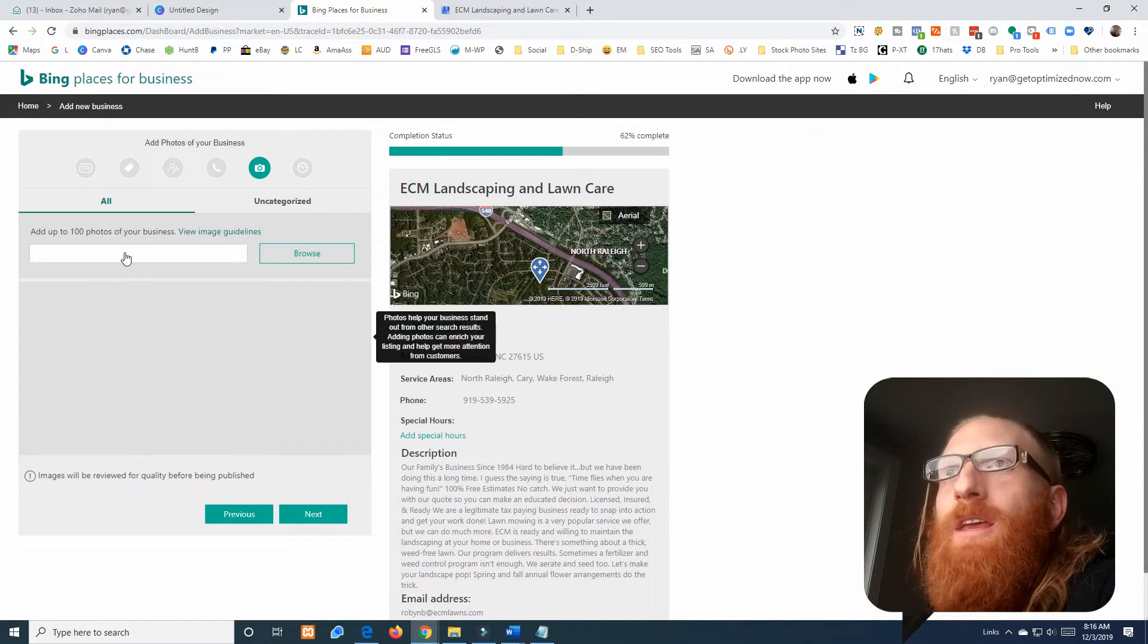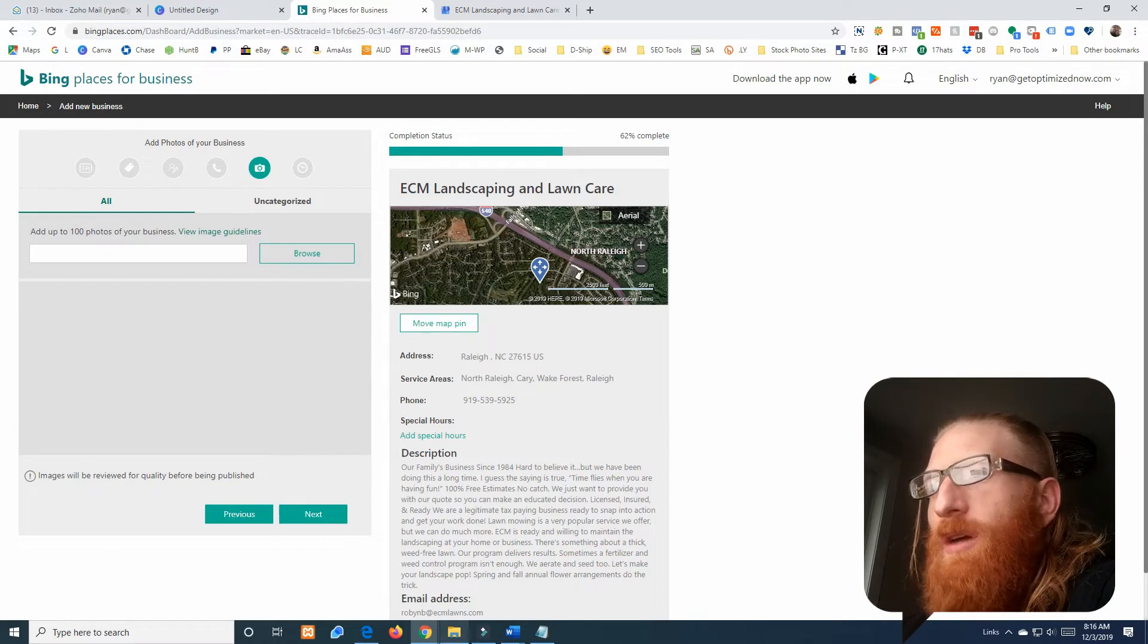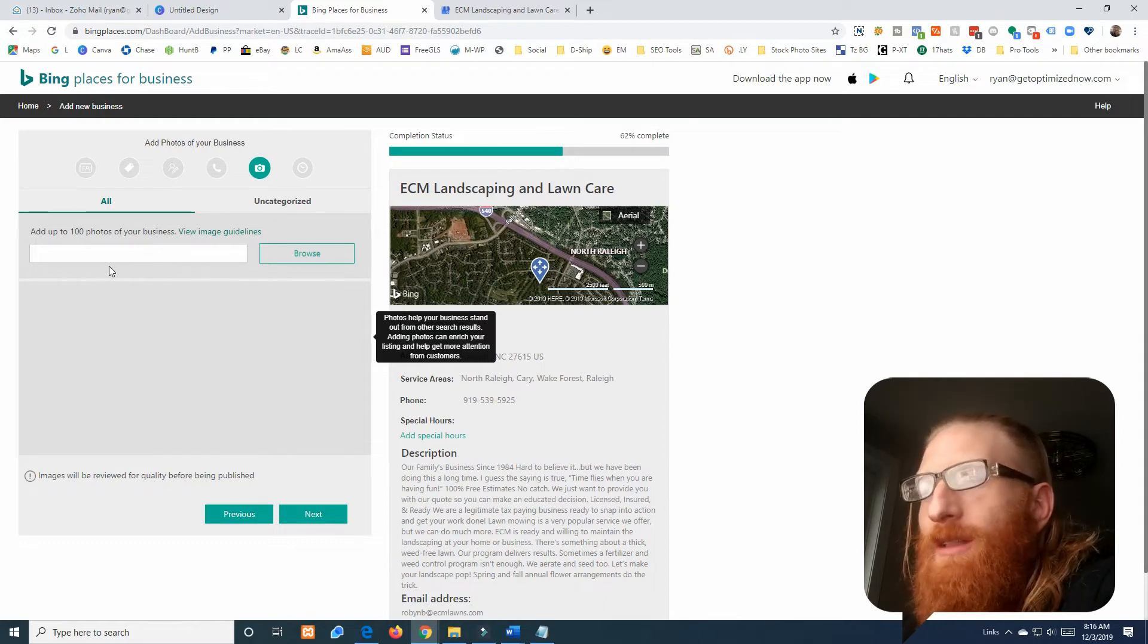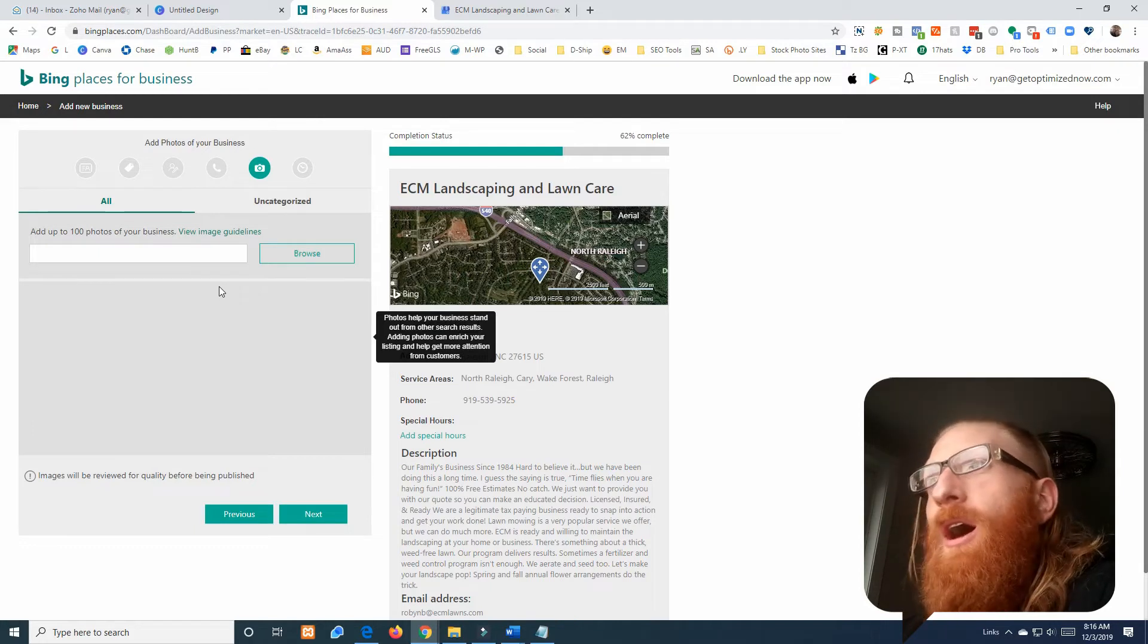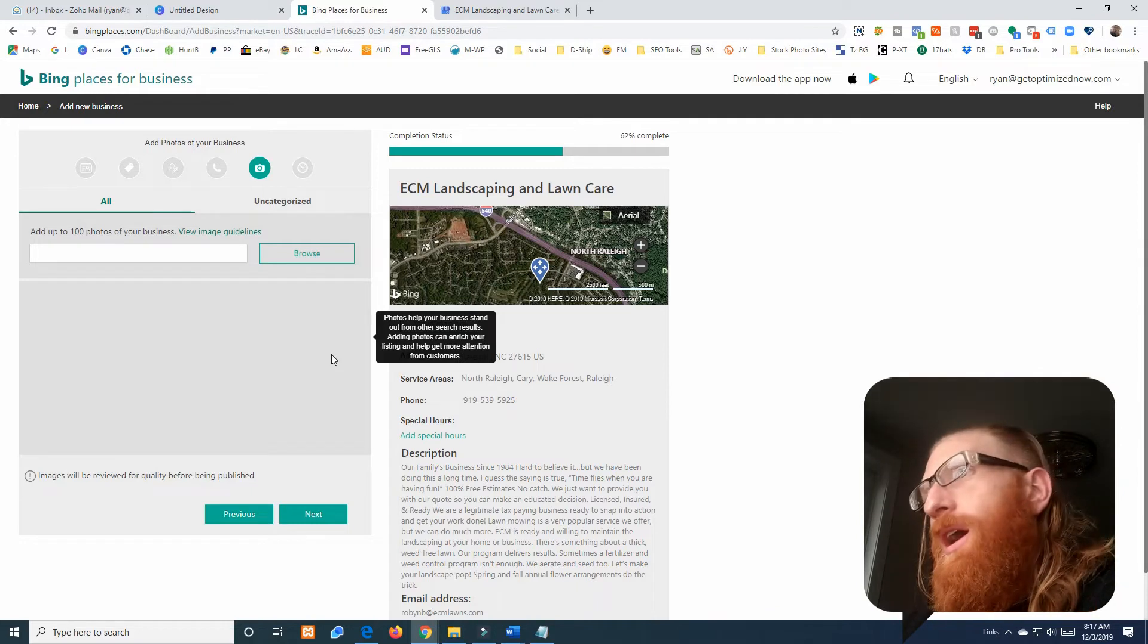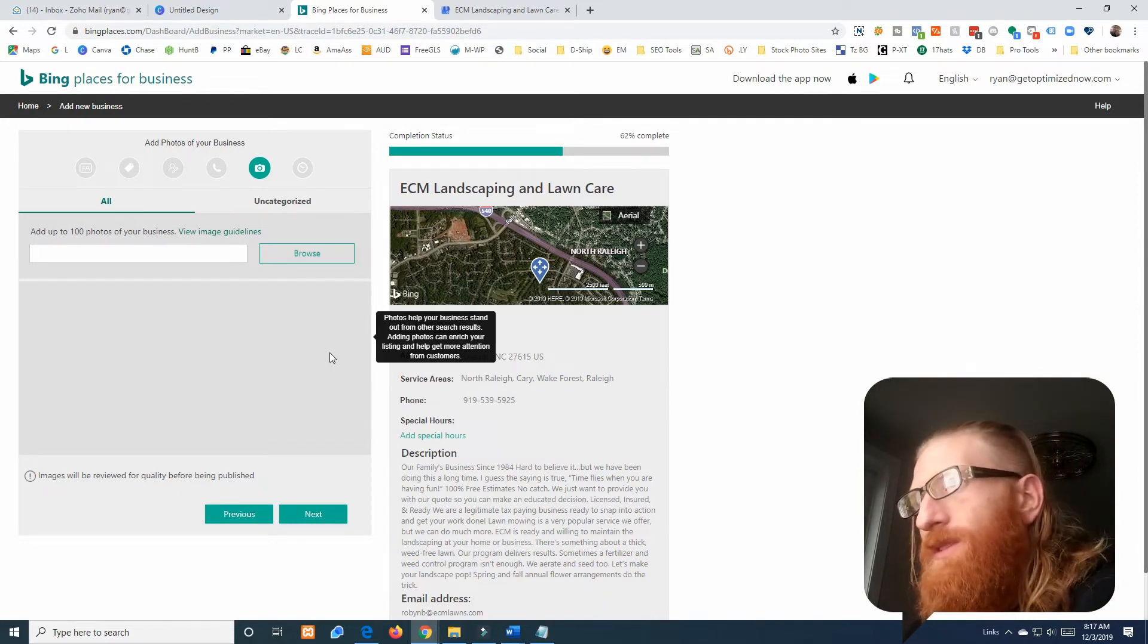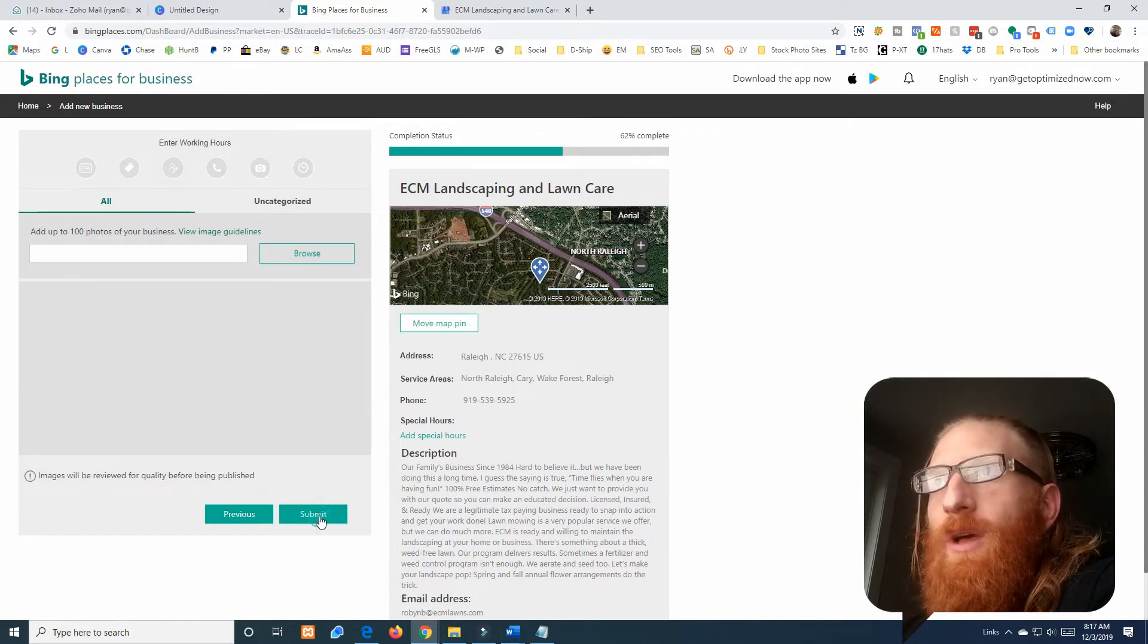Photos of the business. You're going to want to dump in some photos here. I actually don't have any ready for video purposes, but you're going to want to put at least your logo and 10 to 20 pictures of your work. I'd recommend to put pictures of employees, your truck, uniforms, equipment, every type of service that you do, display that very clearly. We'll add those at a later date.